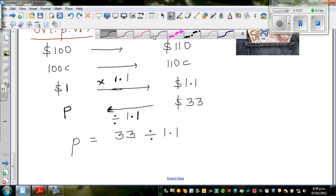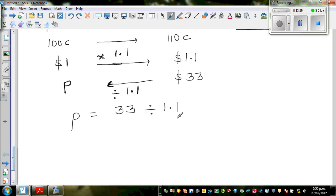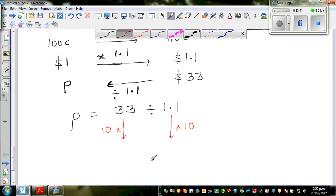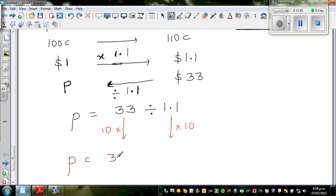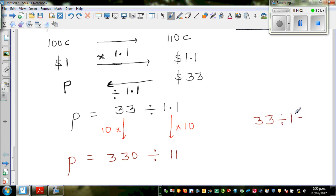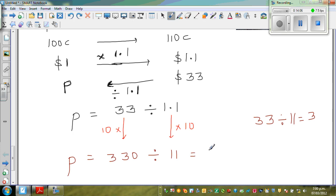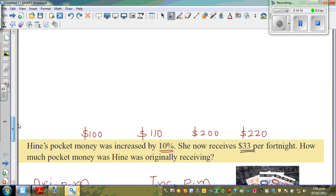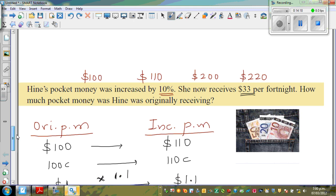As explained before, I want to make this a tidy whole number. 1.1 times 10 gives 11, so I multiply both by 10. This changes to 330 divided by 11. We know 33 divided by 11 is 3, so 330 divided by 11 is 30. So P equals $30. Hene used to get $30, and now she's getting $33.